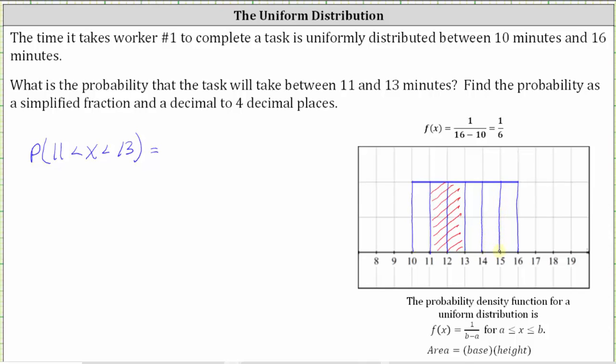Notice how we have six equally sized pieces, two of which are shaded, and therefore this represents the fraction 2 sixths. And of course, 2 sixths simplifies to 1 third because two and six have a common factor of two.